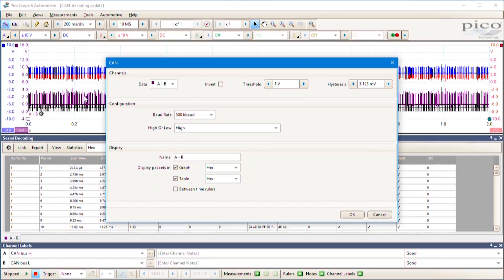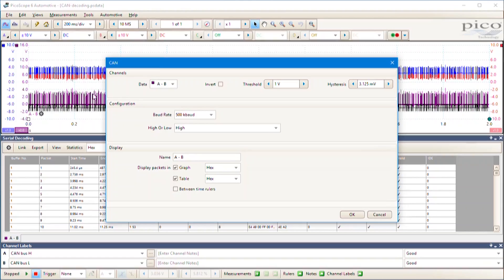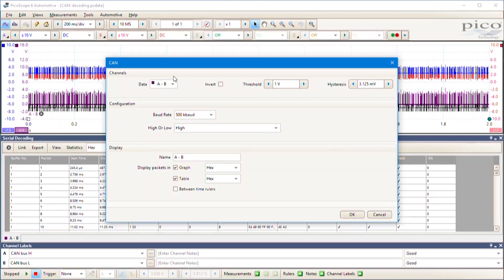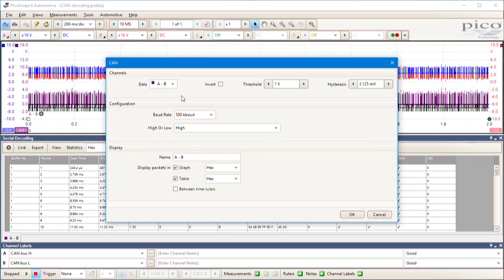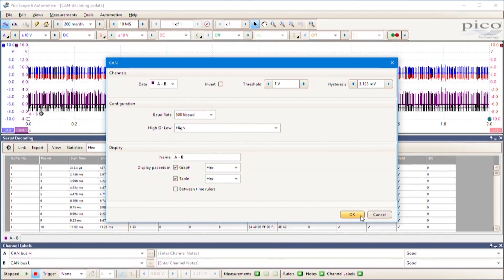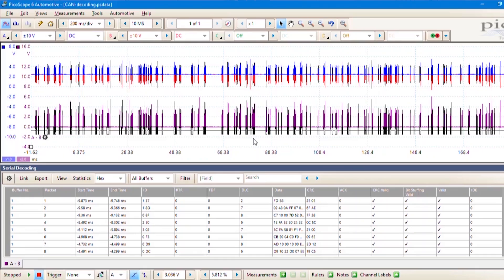When you do that, you find you get a nice stable signal and that's what our serial decoding is using as its reference point. That's all set up. We're ready to go.